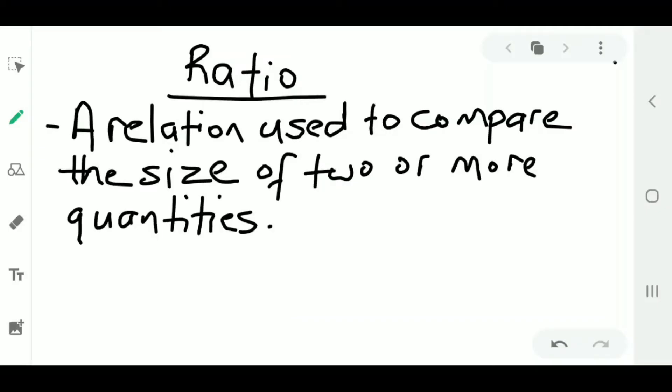Hey guys, welcome back to my channel. Today we'll be doing ratio and proportion. So first things first, let's do ratio. A ratio is a relation used to compare the size of two or more quantities.